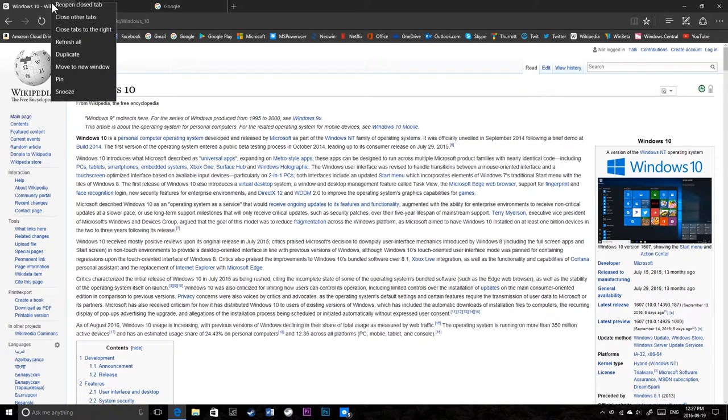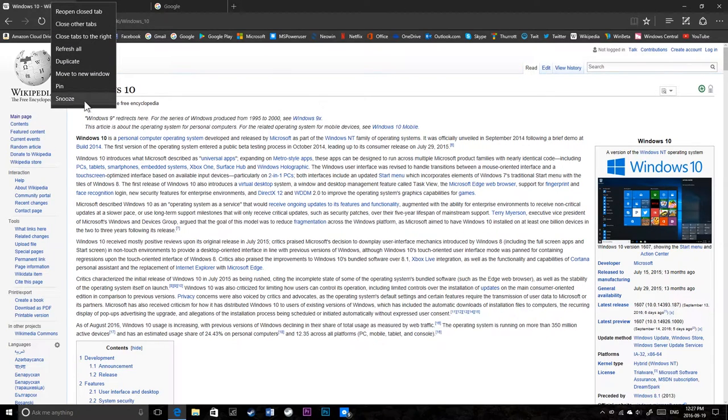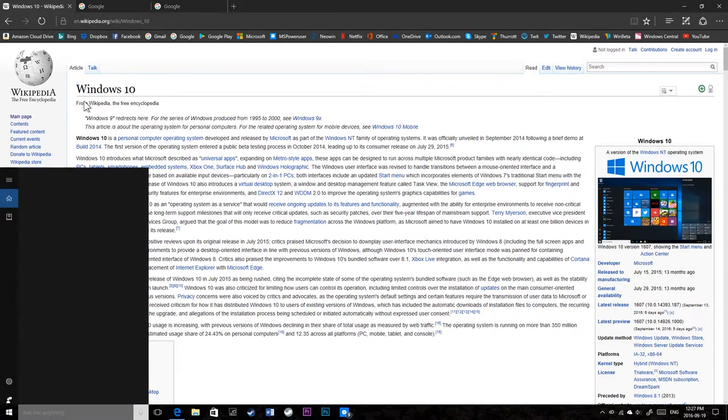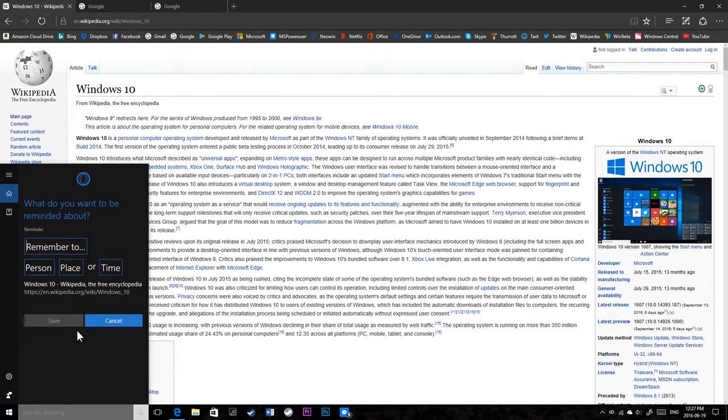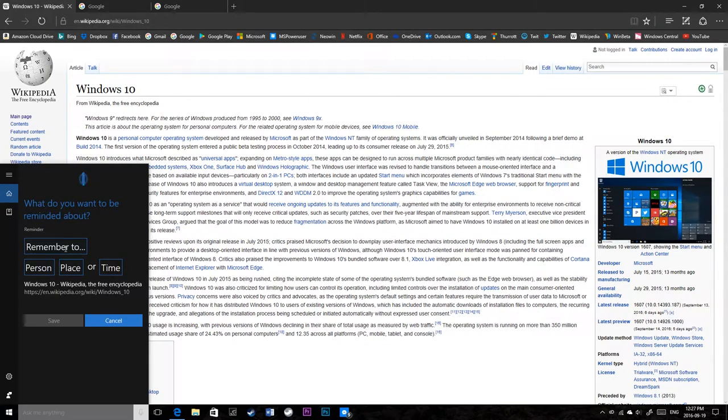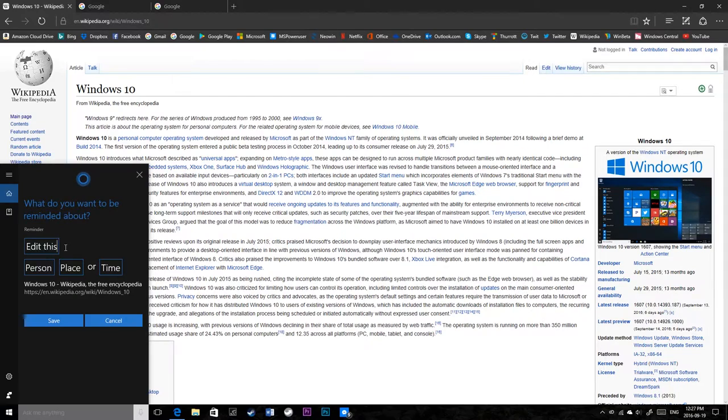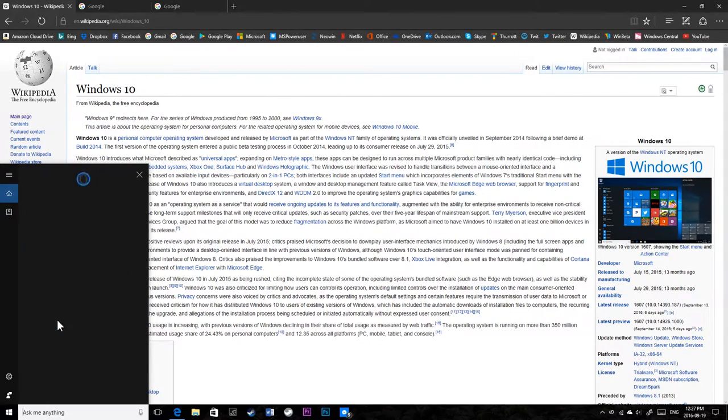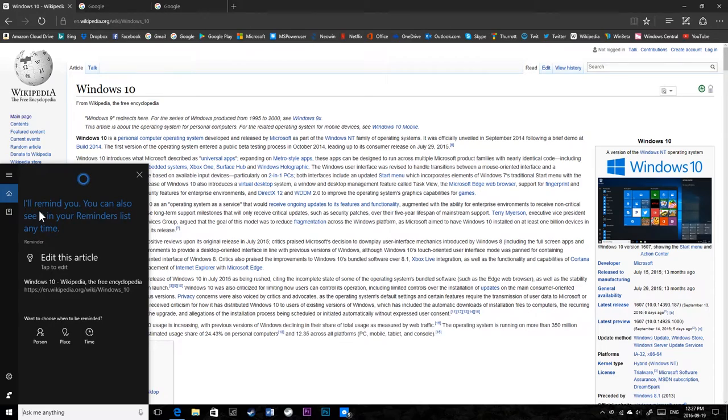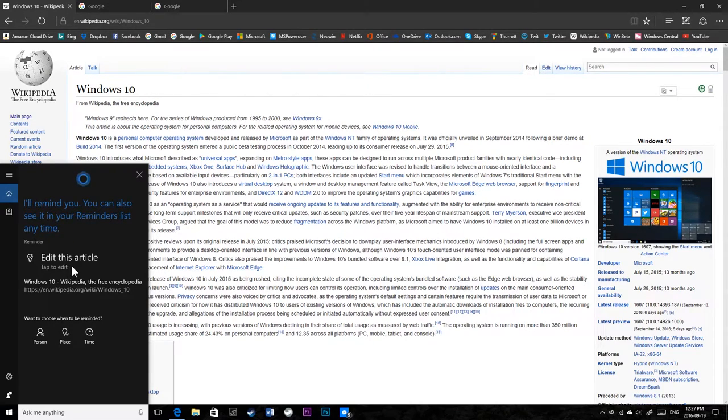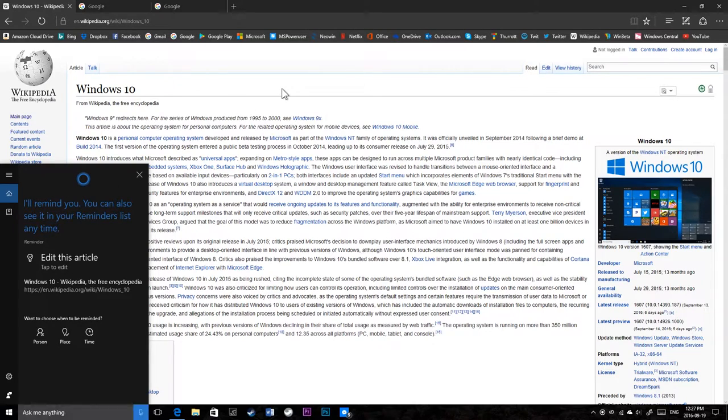See if I want to remind, just remind Cortana to get back to this website, the link to the website. Remember to, I don't know, edit this article. No time. I don't want to have any time. So save. I'll remind you. You can also see it in the reminders list at any time. Edit this article. So there you go.